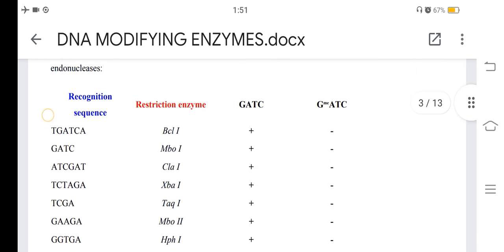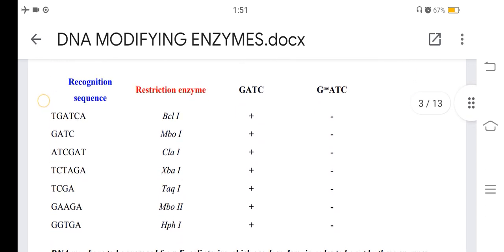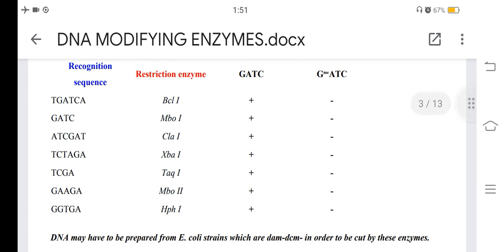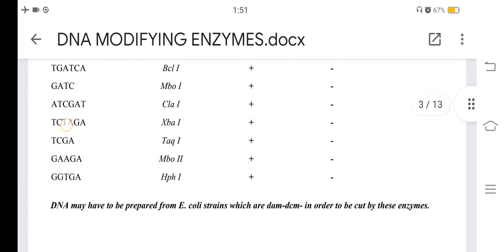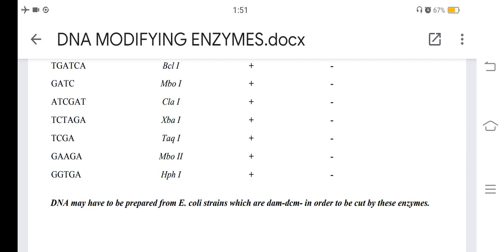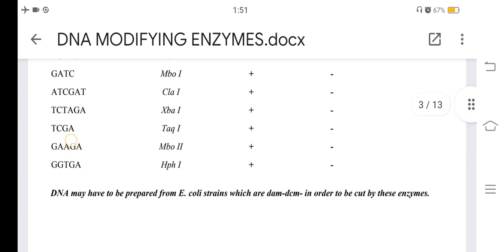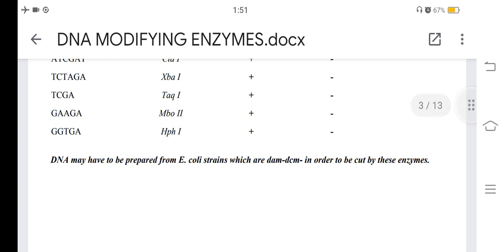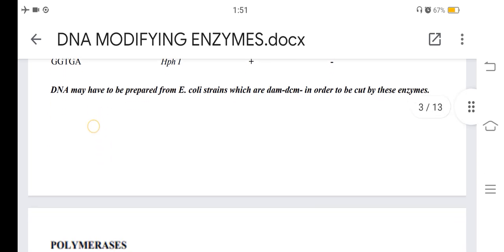The restriction sequences and enzymes affected include: GATC — GmeADC, DCL, MboI, ClaI, XbaI, DaqI, MboII, and HphI. DNA may have to be prepared from E. coli strains which are Dam-/Dcm- in order to be cut by these enzymes.